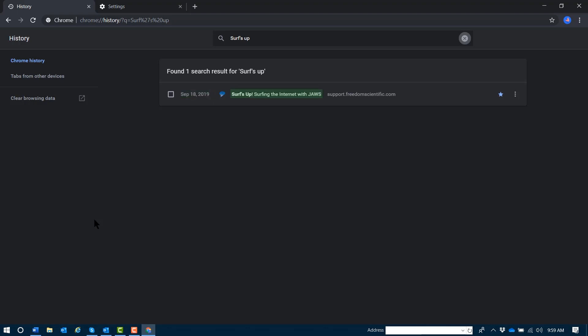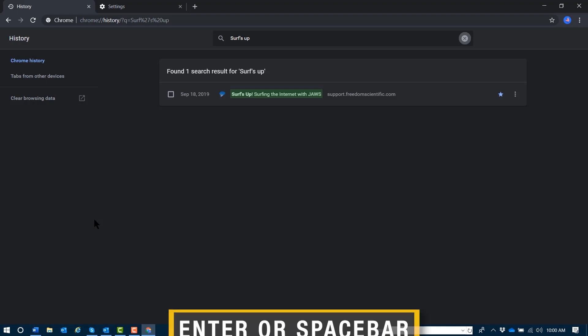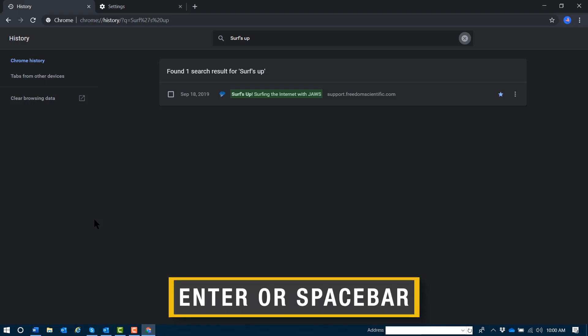Surfing the internet with JAWS. And as you may have observed already, each entry in the history is a link. So if I'd like to navigate back to this page in my history that we just searched for, I just need to press Enter or spacebar to activate it.